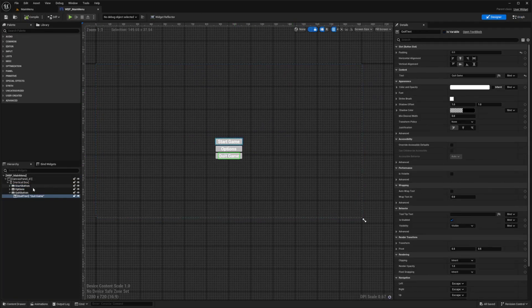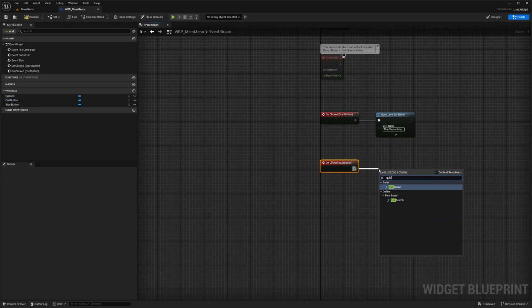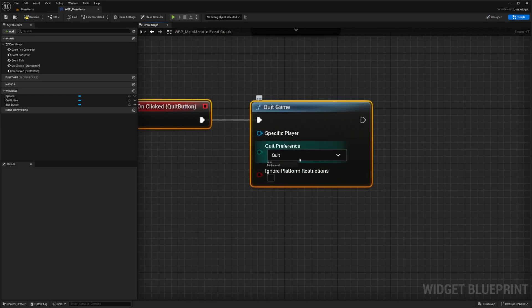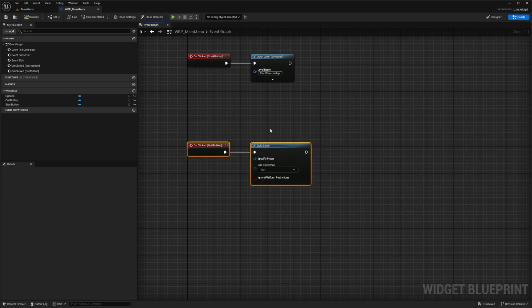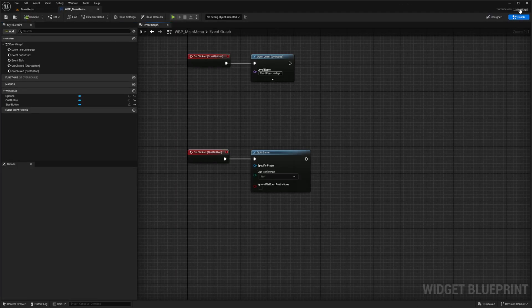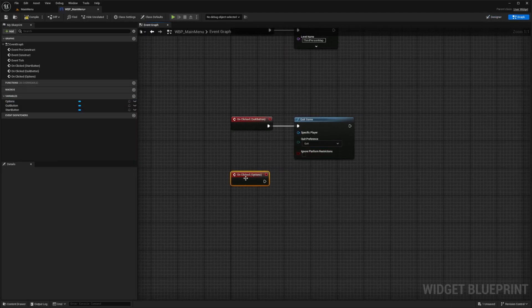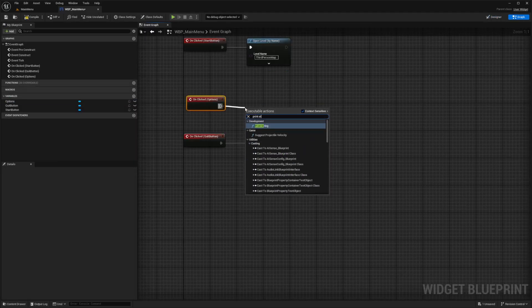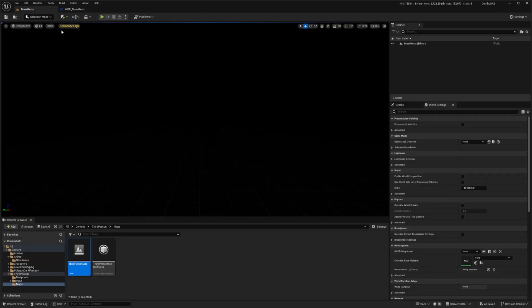For the quit game button, I'll select it, scroll down, and on clicked call the Quit function to exit the game completely — not move it to the background. For the options button, on clicked I'll just do a Print String that says 'Options Menu'. I'll hit compile and save.